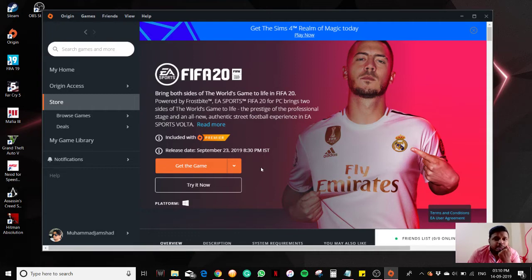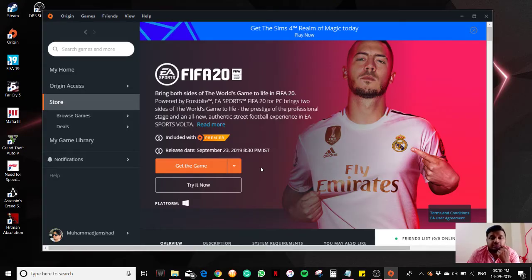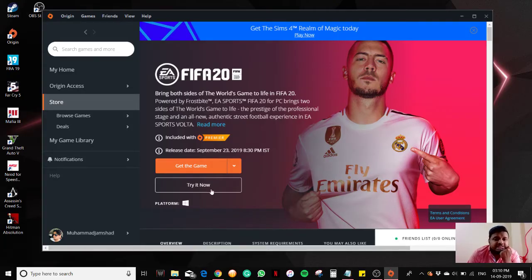But we can still play the demo. The demo was released three days before, if I remember correctly. So let's try the demo.